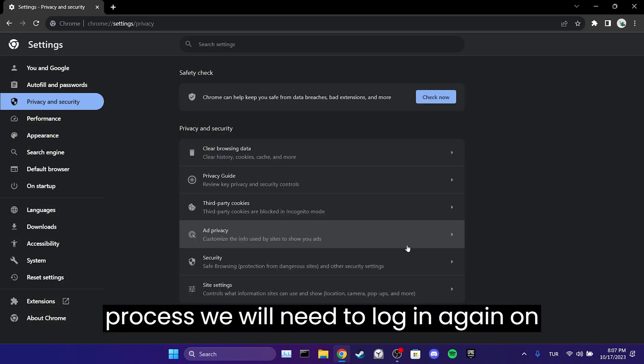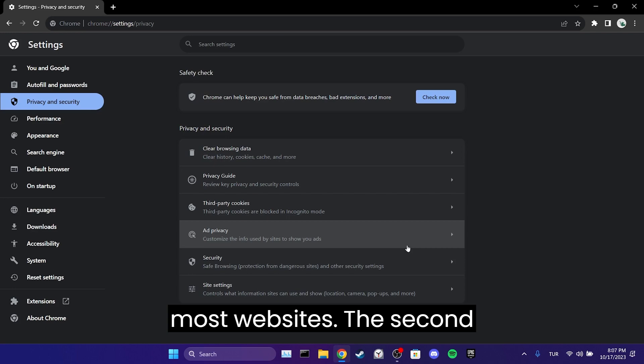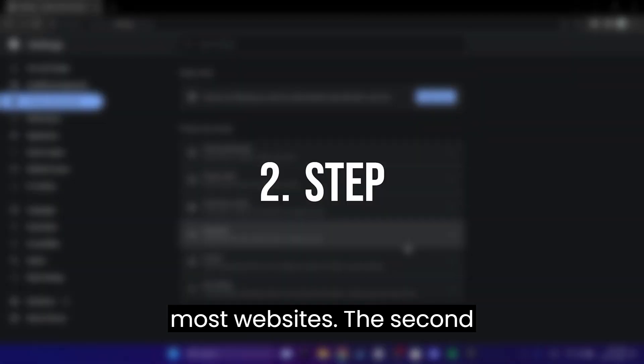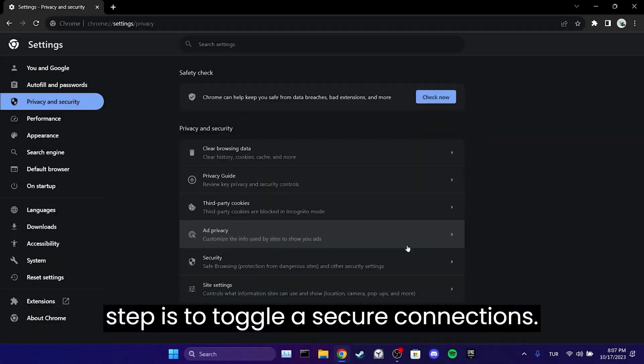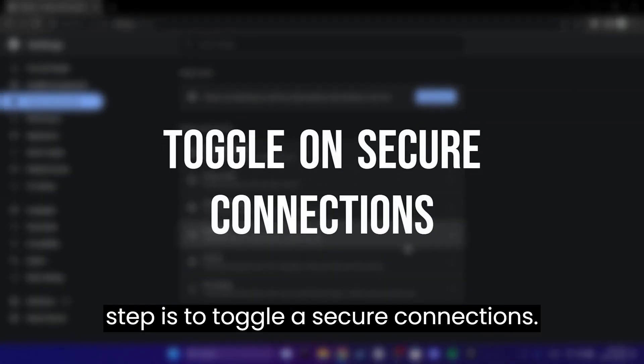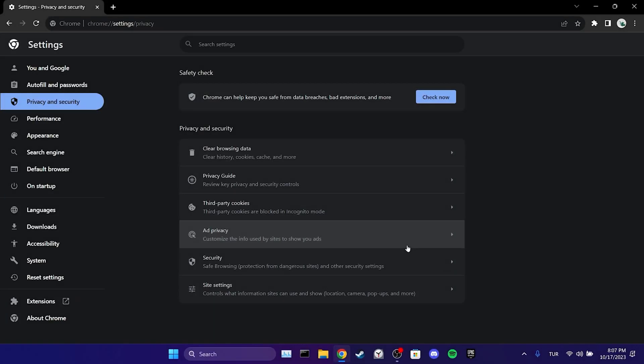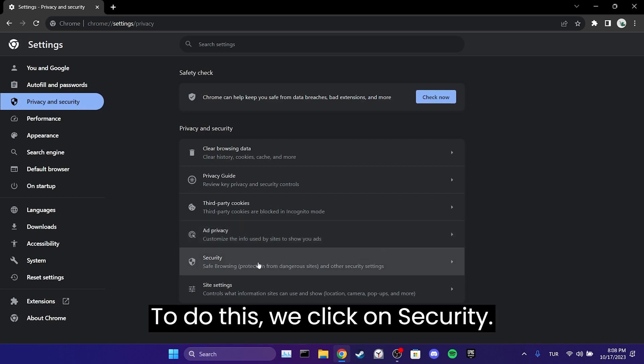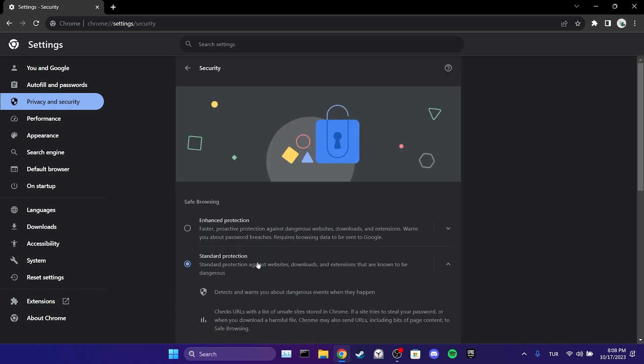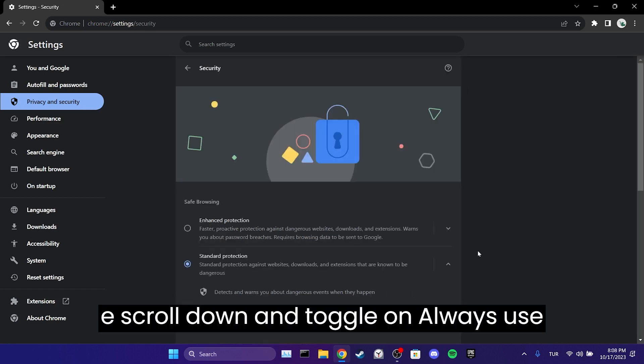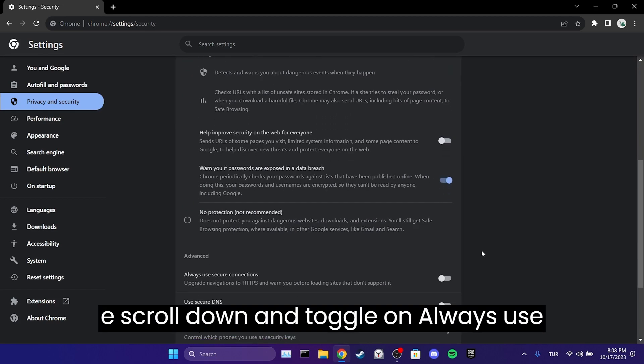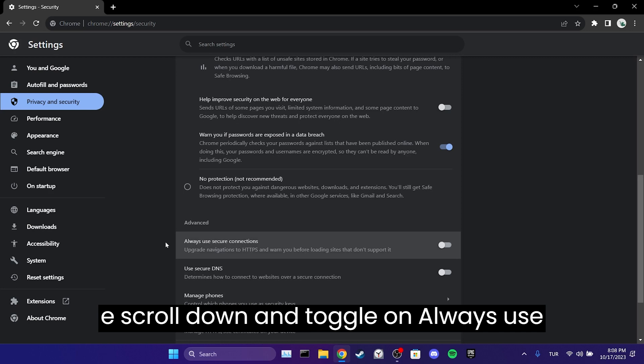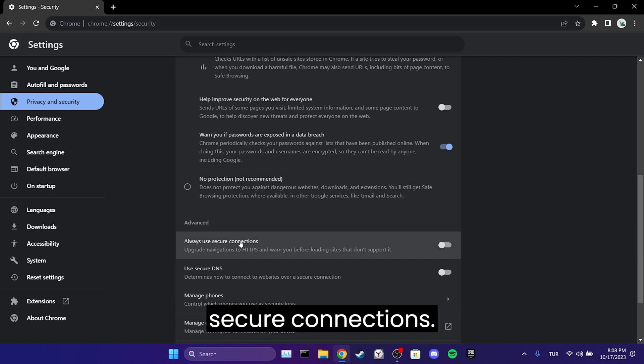After this process, we will need to log in again on most websites. The second step is to toggle on secure connections. To do this, we click on Security, then scroll down and toggle on Always Use Secure Connections.